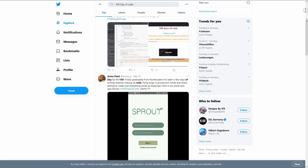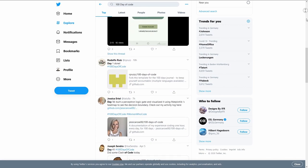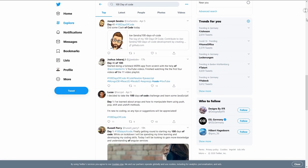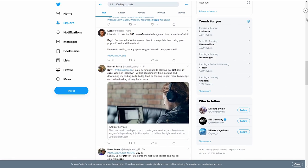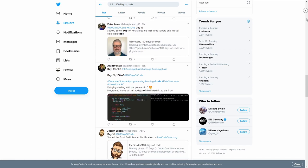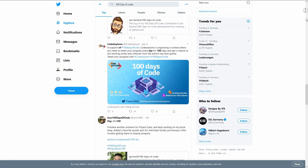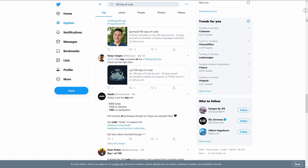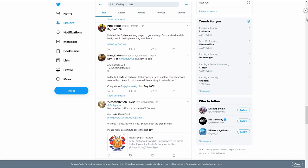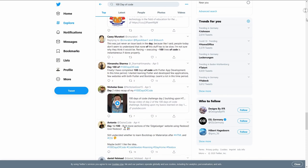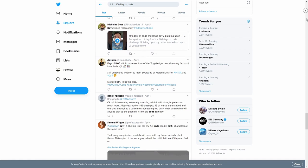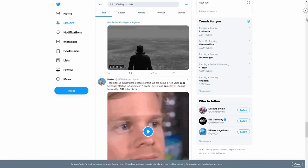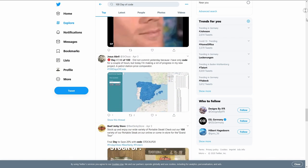This brings me to my last point, which is participating in challenges. As you will see, those challenges are extremely useful when establishing a habit, especially when you want to establish the habit of coding every day. The best challenge I can highly recommend for everyone is the 100 days of code challenge. The rules are very simple. There are only two of them.